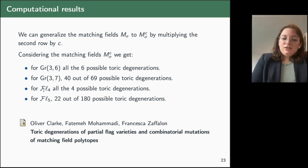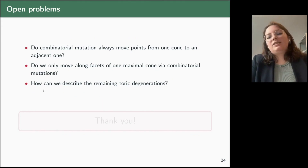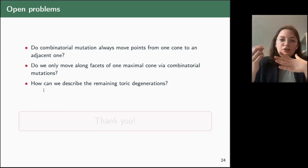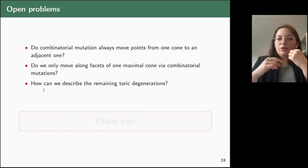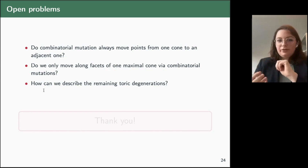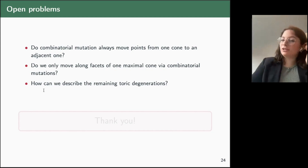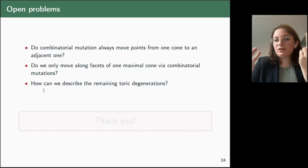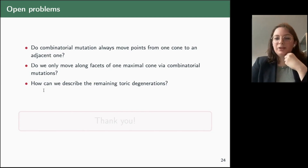Open problems: it is still not clear whether combinatorial mutations can only move between adjacent cones — sharing a codimension-one facet — or whether they can move along cones that are facets of a maximal cone in the Gröbner fan. If not, how can we reach non-adjacent cones, and how can we describe the other toric degenerations? Are there other matching fields labeled by other combinatorial objects that would help describe the remaining cones in the tropicalization? Thank you for your attention.